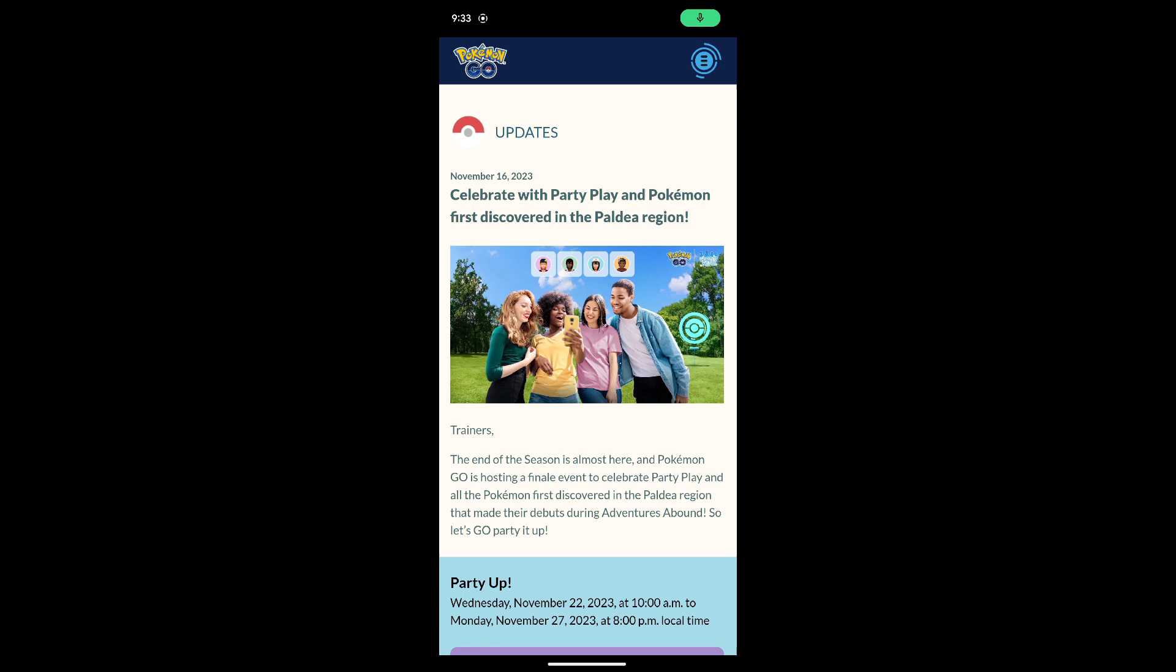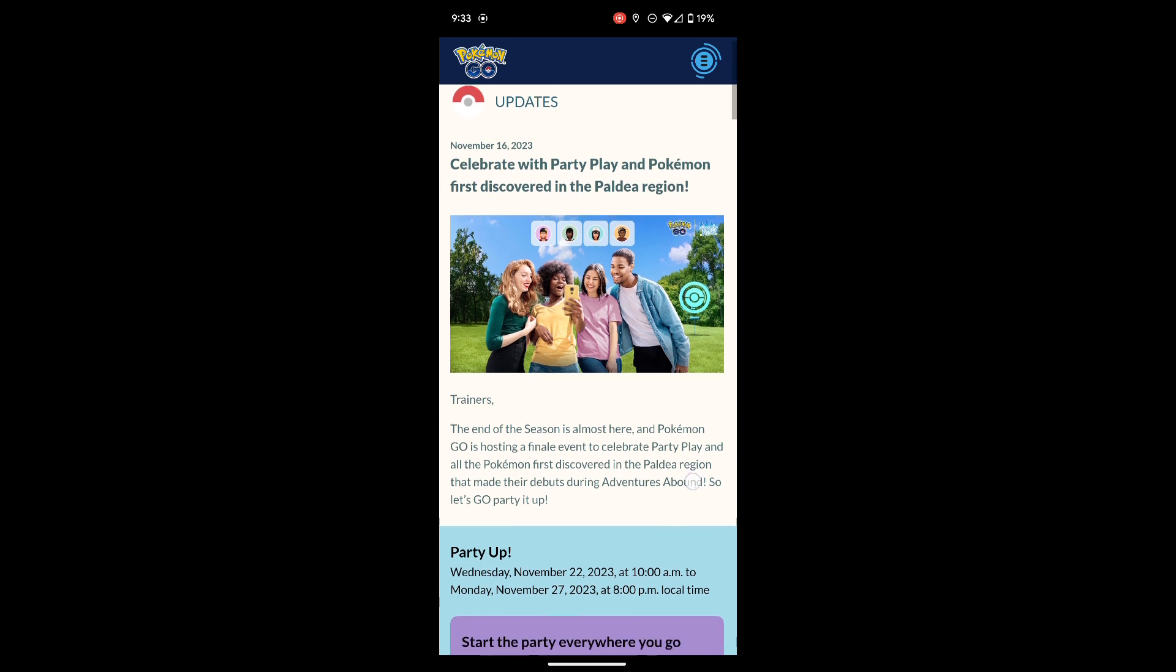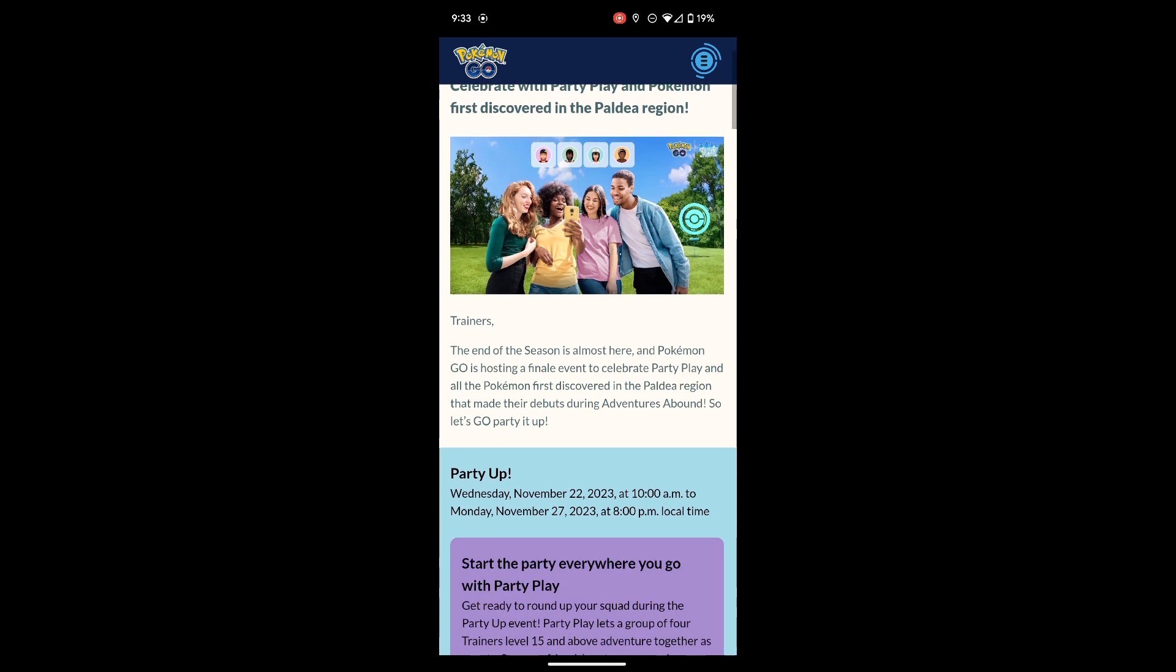What's going on guys, King Leo here back with another video. This video we're going to be going over the Party Play event we have in Pokemon Go. I wanted to put this video out a day or two ago but I've been busy editing my two other videos plus work, so I wasn't able to get the video out when I wanted to. But better late than never, so I'm gonna go over the Party Up event.